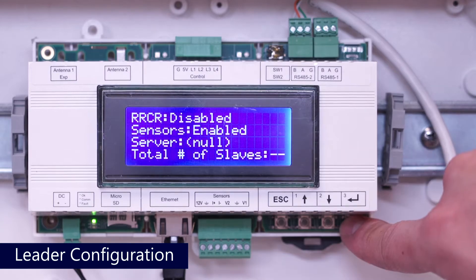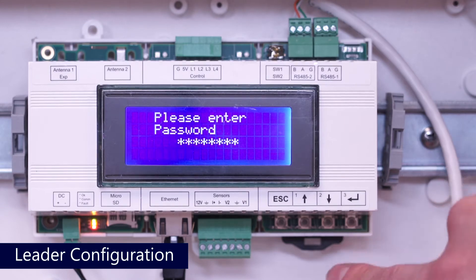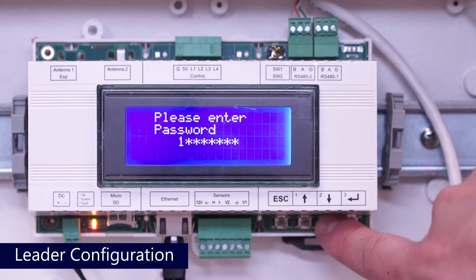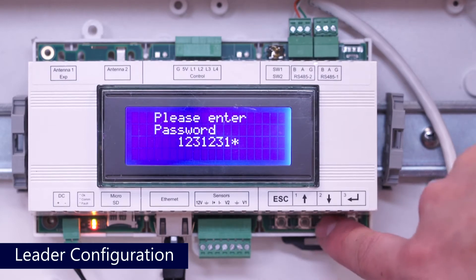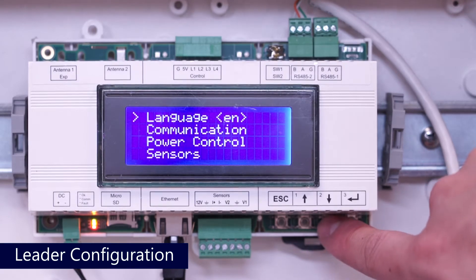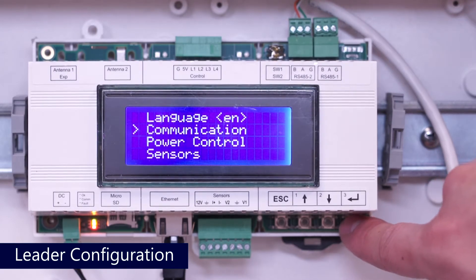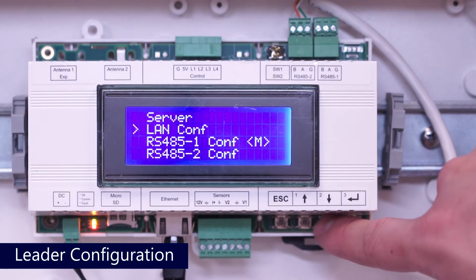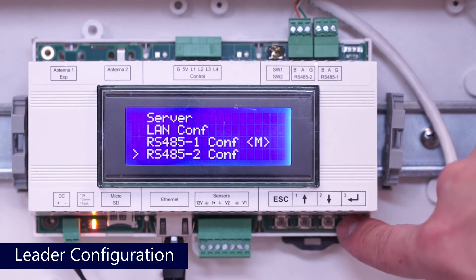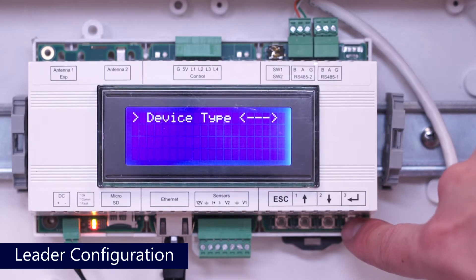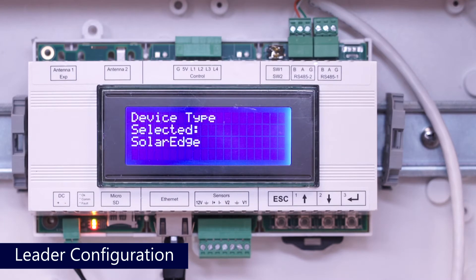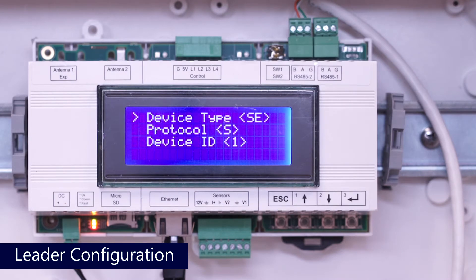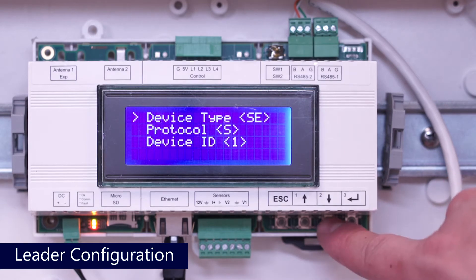To set up RS485 communications, long hold on enter and use the password 12312312. From the menu, scroll down to communications and press enter. Scroll down to your RS485 interface configuration and press enter. Select device type and press enter. Select SolarEdge and press enter. Next, scroll down and select protocol, then select master.